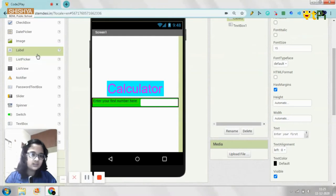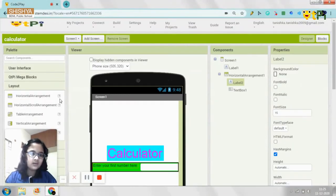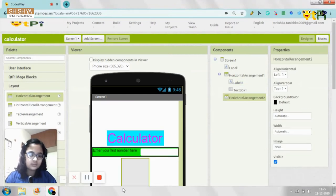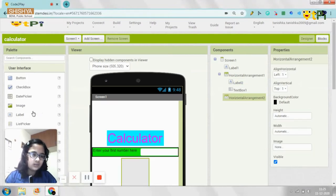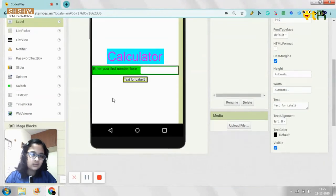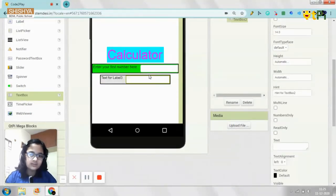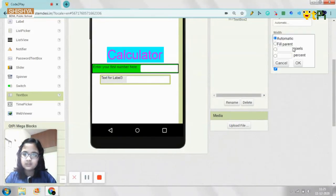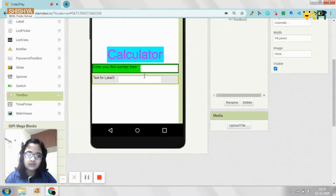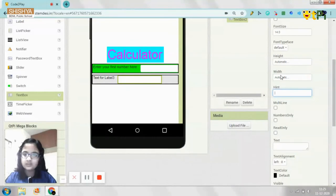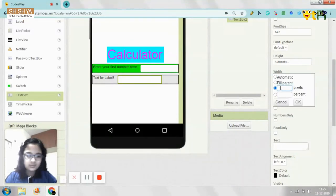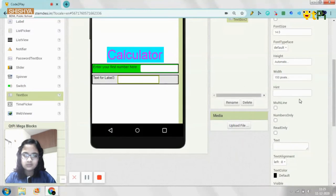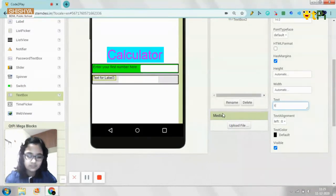And then the same way, you need to duplicate it by getting it again. A horizontal arrangement, and the label, and scroll down in the text box inside this. And this again, the properties fill parent. This way, the hint should be cleared. The width is supposed to be 150 pixels.